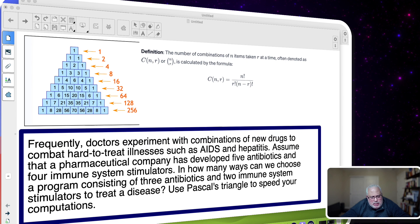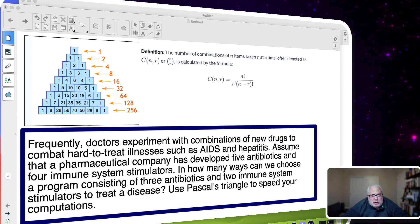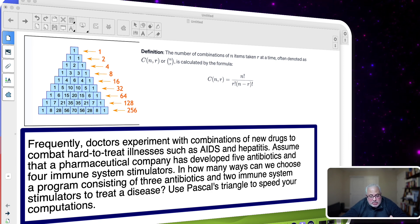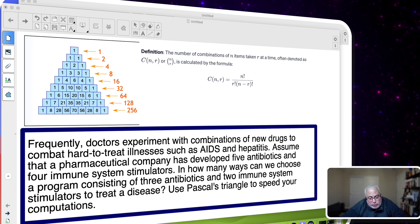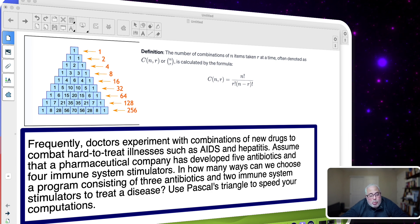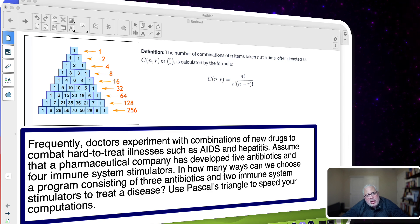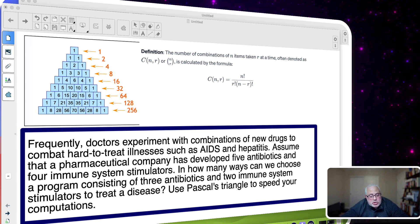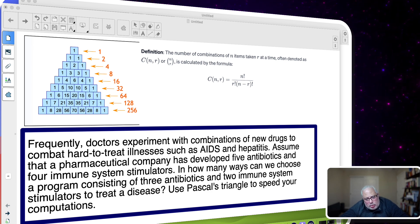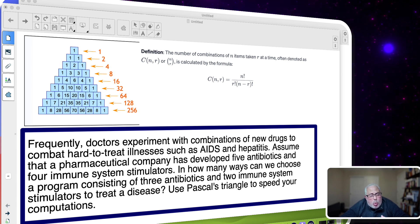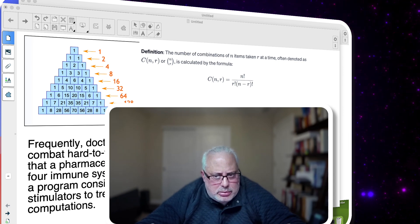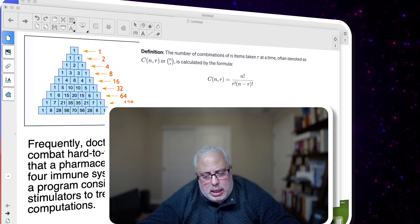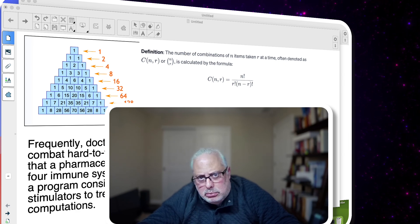Let's read the real-life problem. Frequently, doctors experiment with combinations of new drugs to combat hard-to-treat illnesses such as AIDS and hepatitis. Assume that a pharmaceutical company has developed five antibiotics and four immune system stimulators. In how many ways can we choose a program consisting of three antibiotics and two immune system stimulators to treat a disease? This is a combination problem because we have the freedom to pick three antibiotics from a group of five — order doesn't matter — and also to pick two immune system stimulators from a group of four.